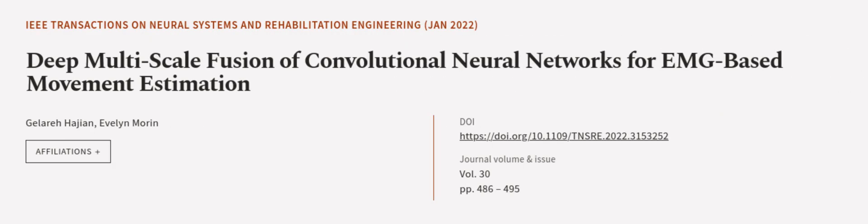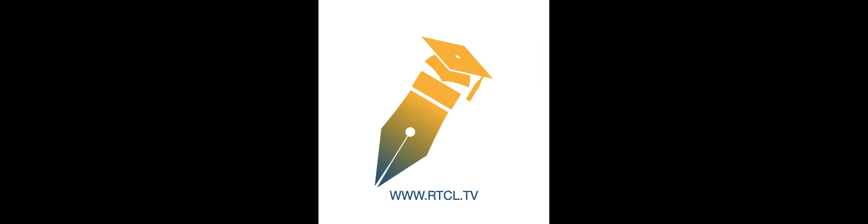This article was authored by Galeri Hagian and Evelyn Morin. WeirArticle.tv, links in the description below.